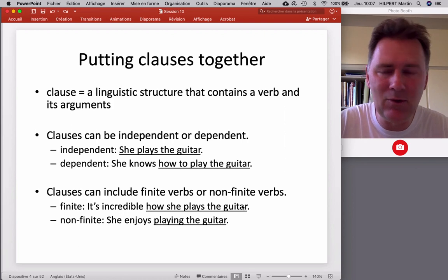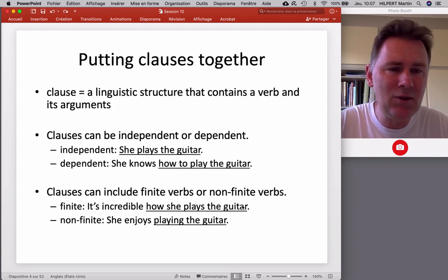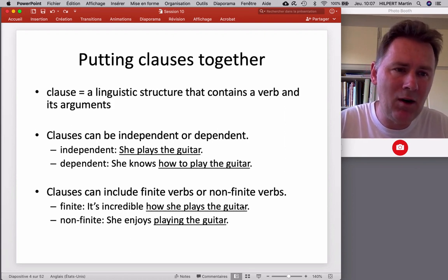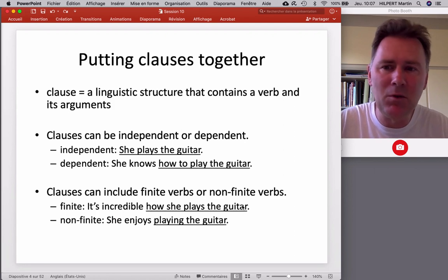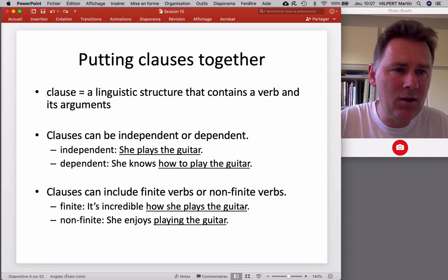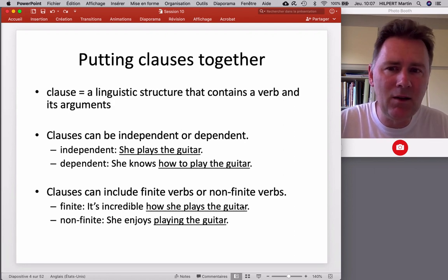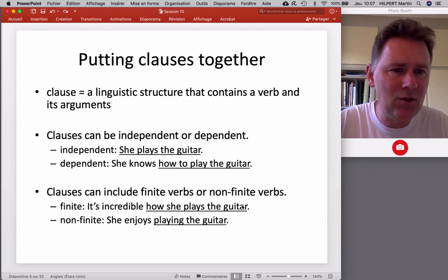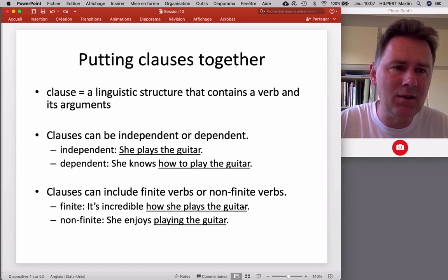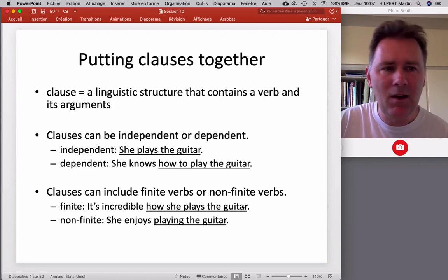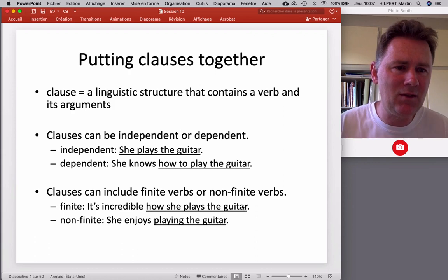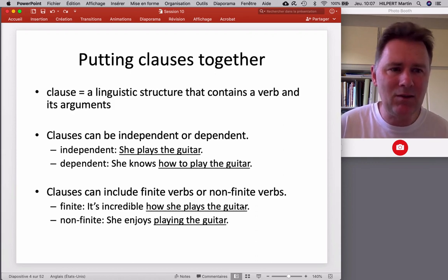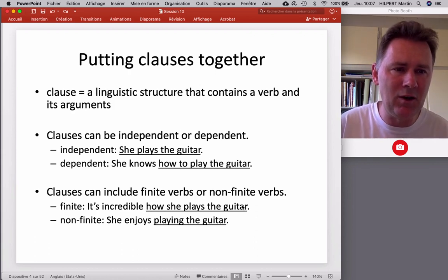Without further ado, let me give you a quick definition of what a clause is, because that's a term that you may not be familiar with. A clause is a linguistic structure that contains a verb and its arguments. And that makes it similar to other notions that you're probably familiar with, such as a sentence or a verb phrase.